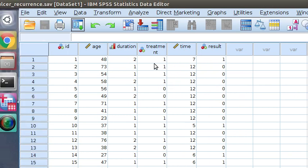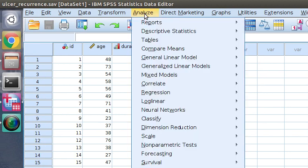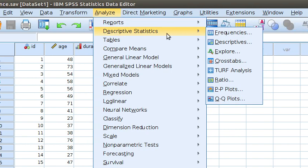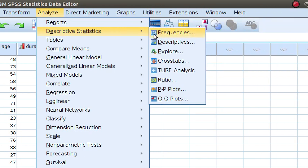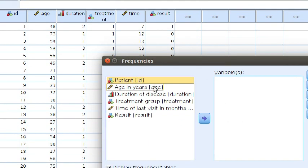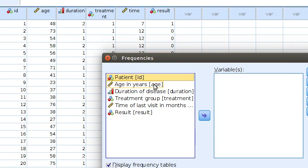To calculate the descriptive statistics, go to Analyze menu, move on to Descriptive Statistics, and click Frequencies. Select the variables for which you need to calculate.